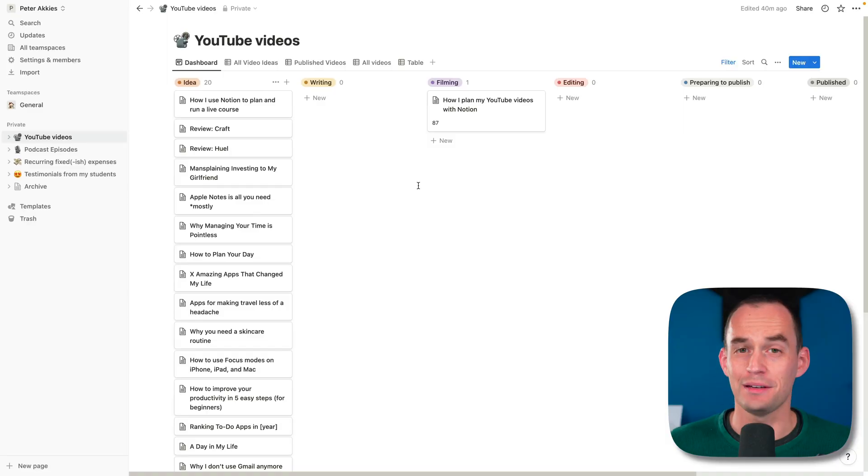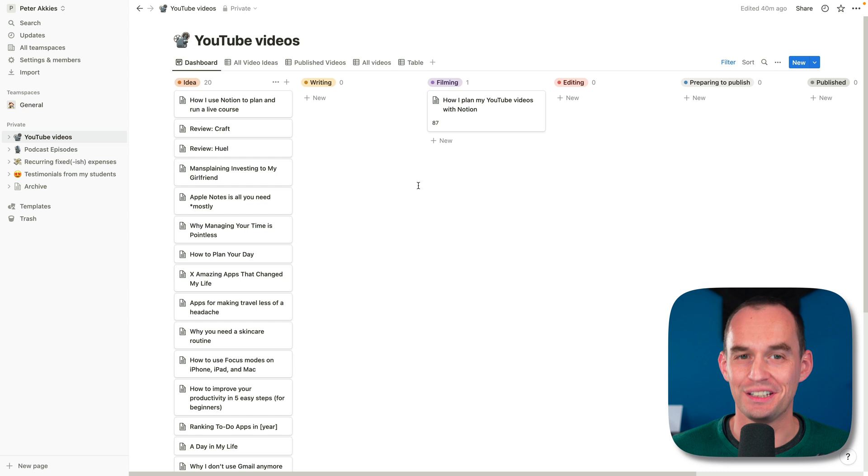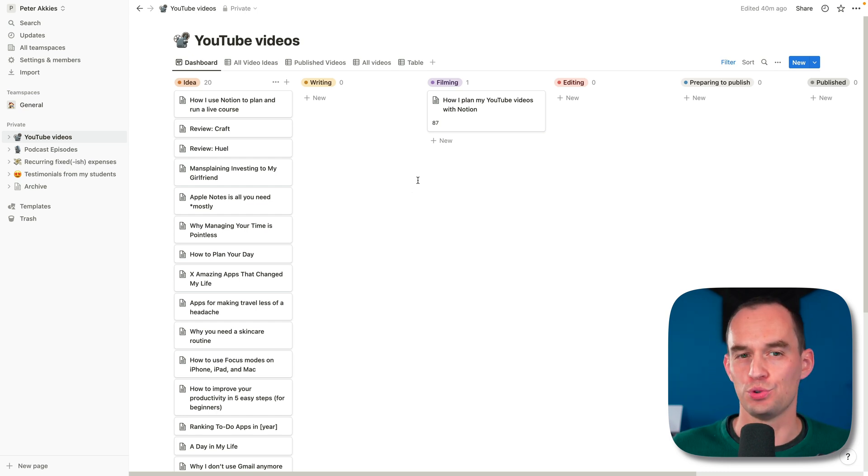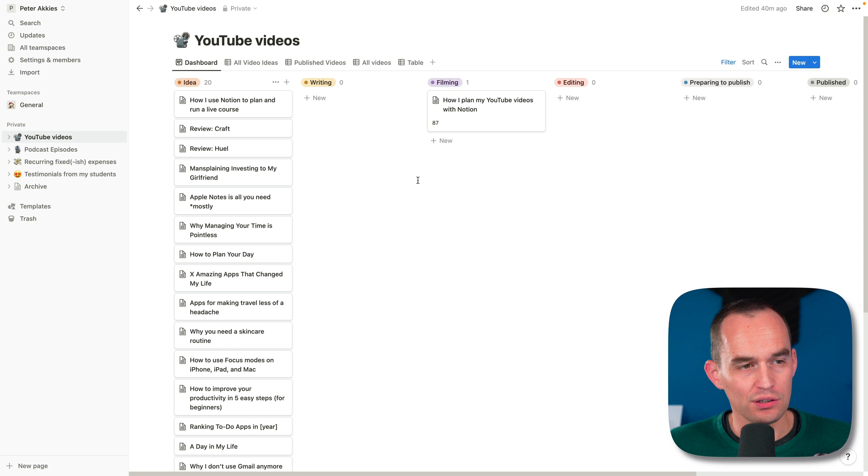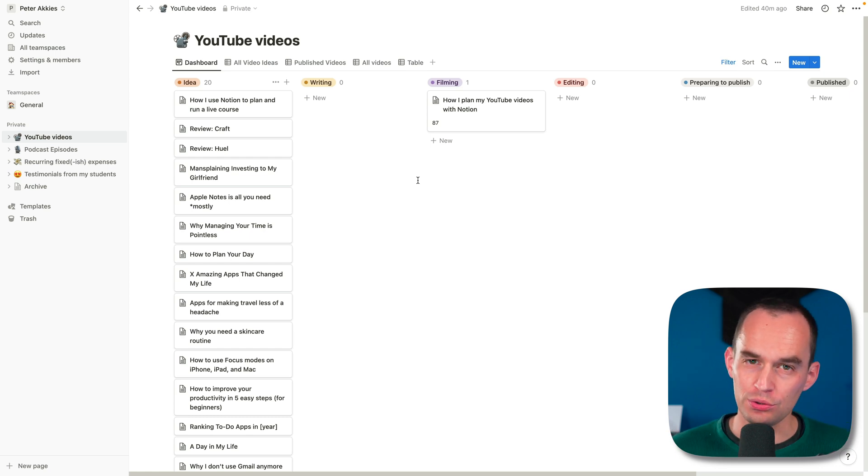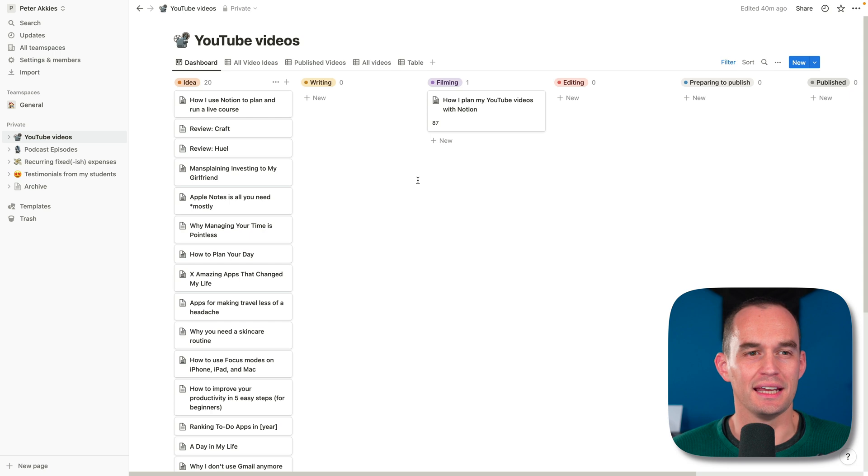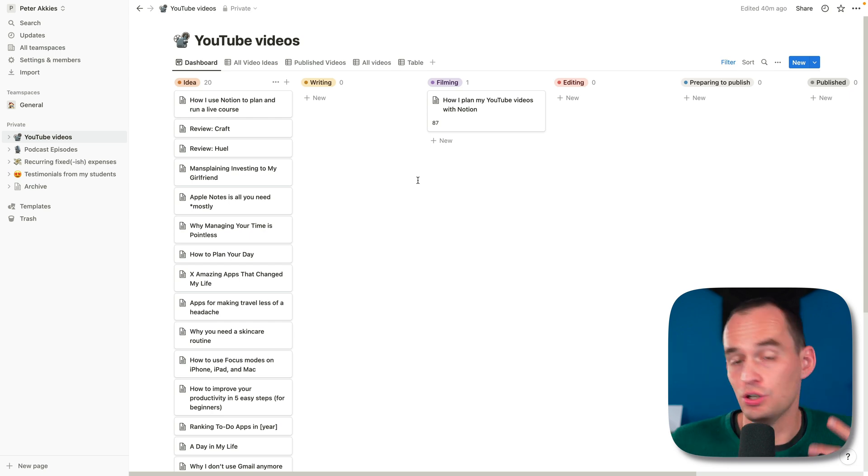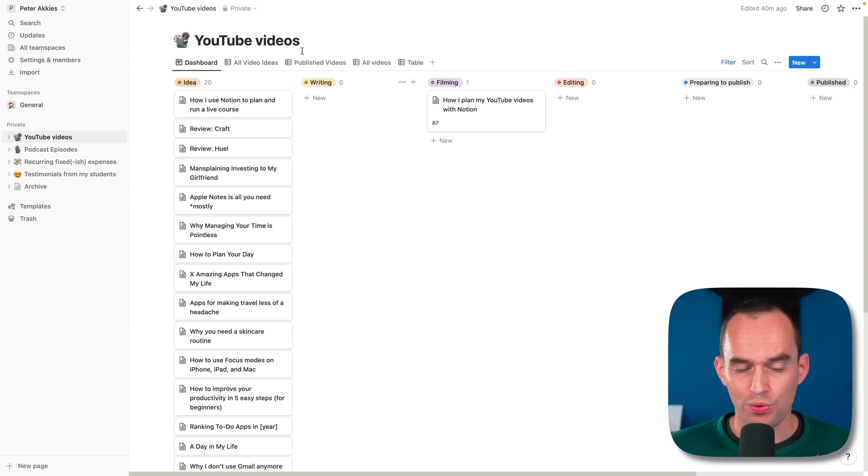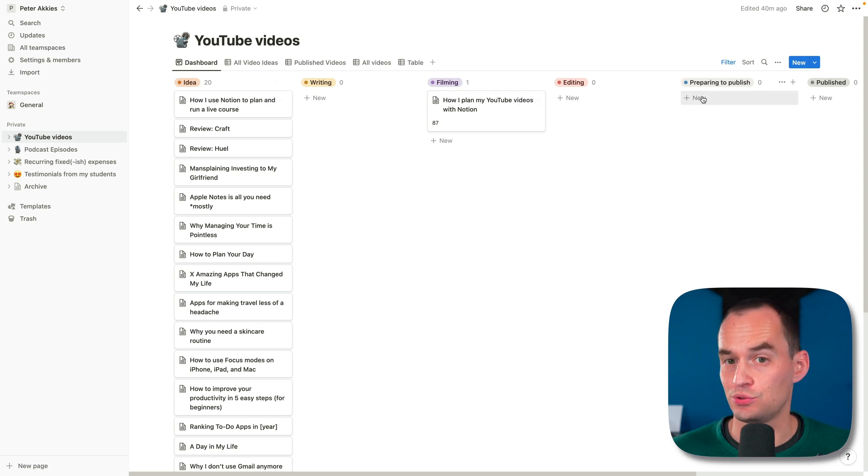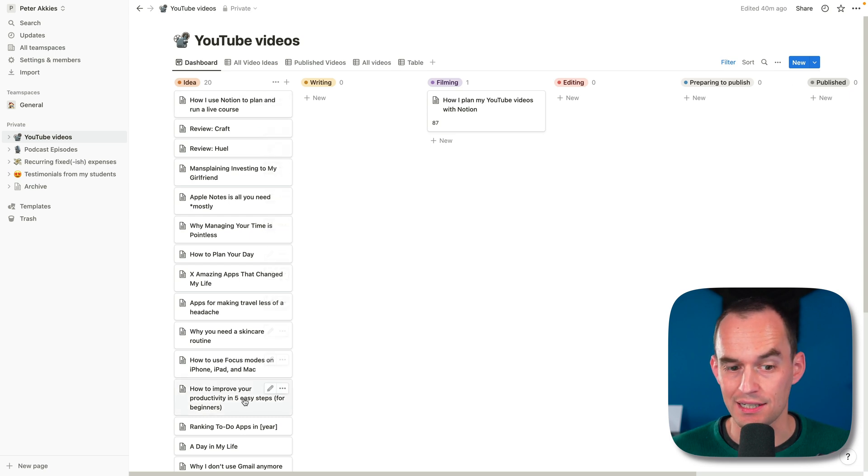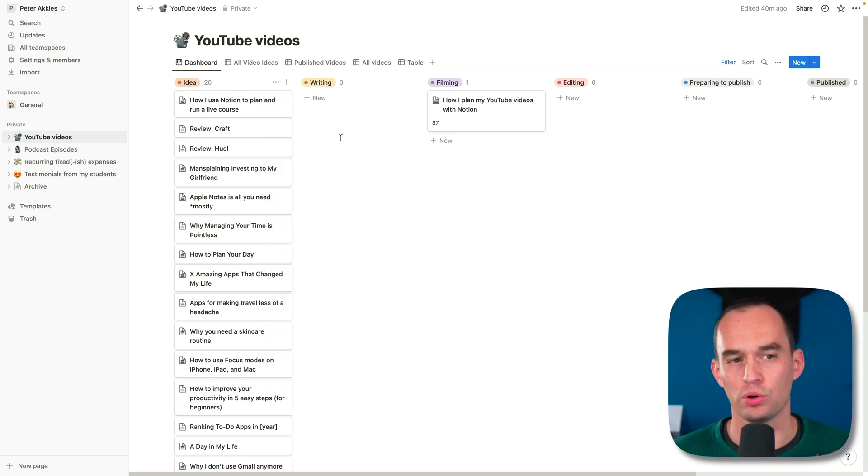Here we're looking at my YouTube video dashboard in Notion. Let me show you how this works. One of the really cool things about Notion is that you can structure data with it, which is something that you can only do to a very limited extent in simpler apps like Notes apps. I use Notion to track the status of my YouTube videos. For example, I have a bunch of YouTube video ideas, which here in this Kanban board live under idea.